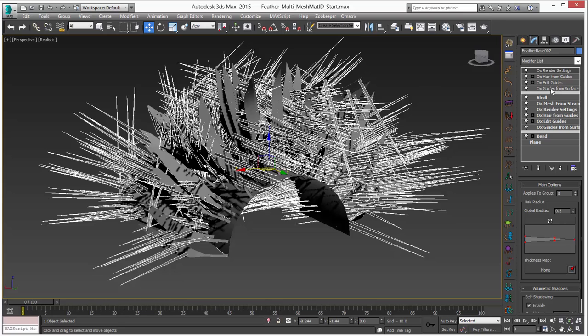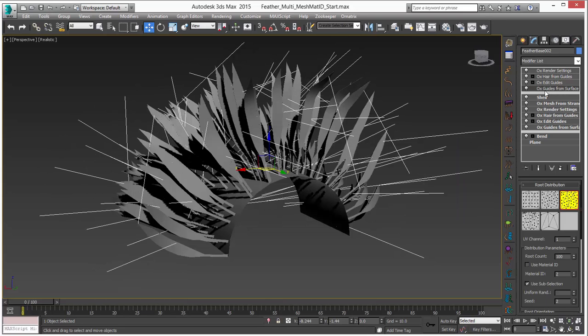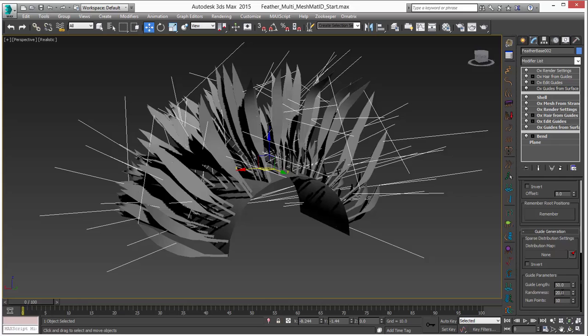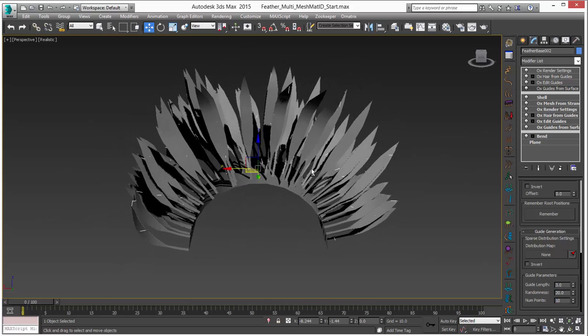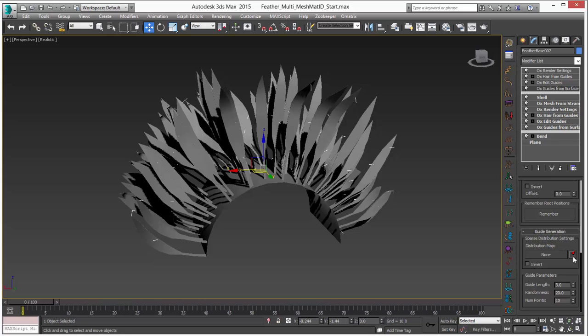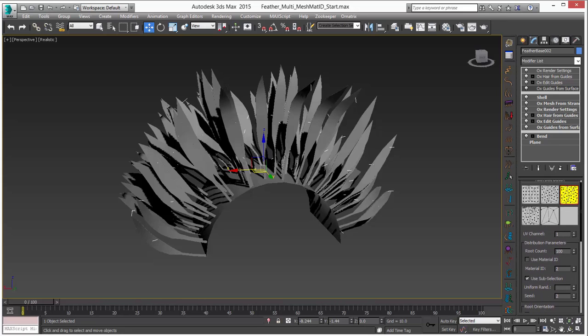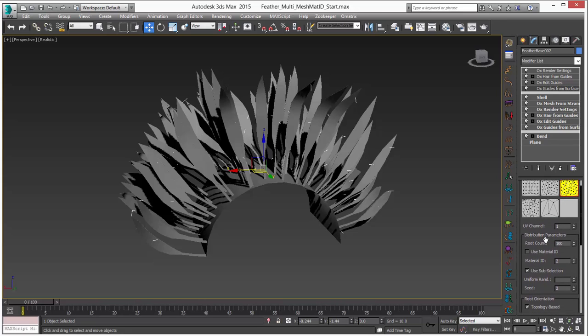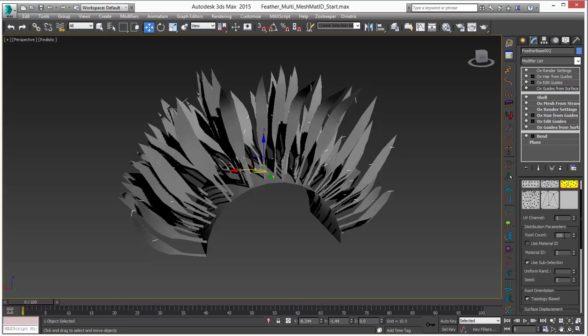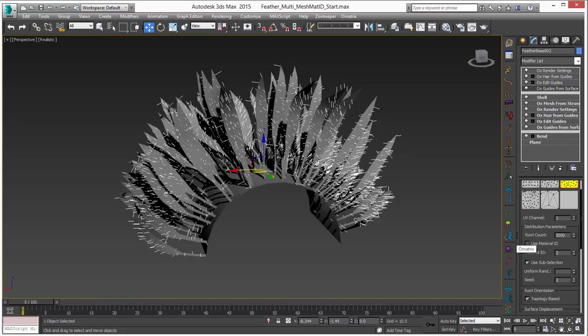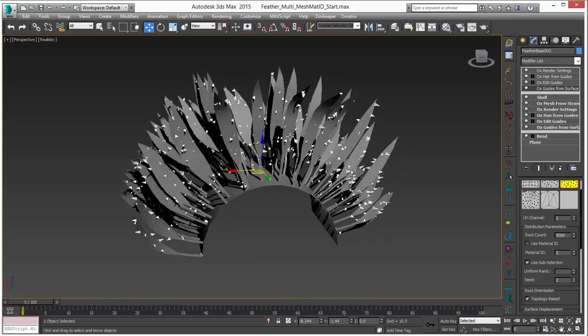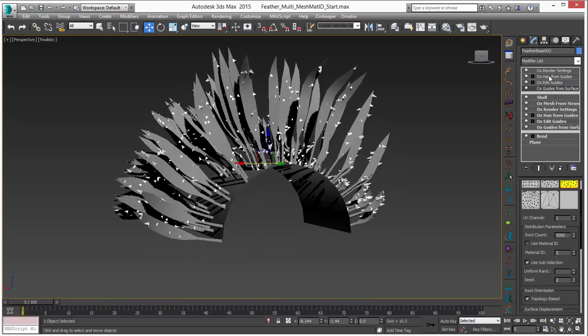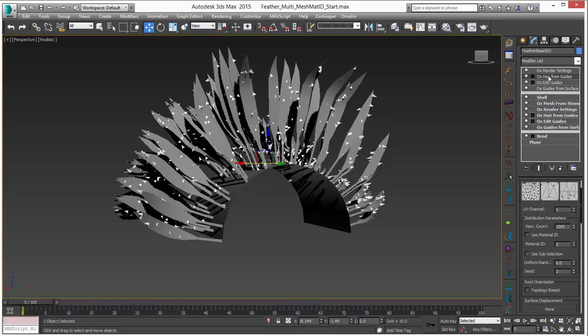We will just go in quickly to OX guides from surface. We certainly don't need them to be this long because they are going to be little hairs on the edges. So I will set them like so to a guide length of about 3. And we are going to need a lot more of those guides. So I will set this to something like 5,000 because these are all over the edges.